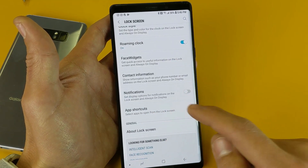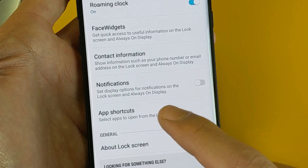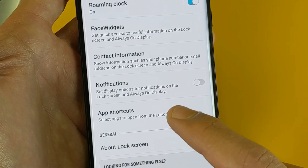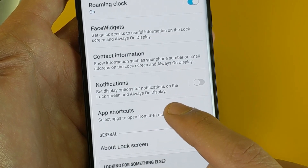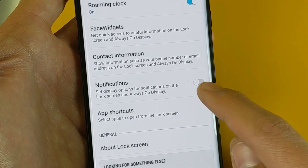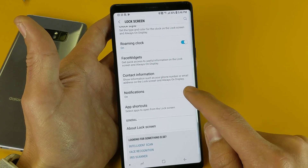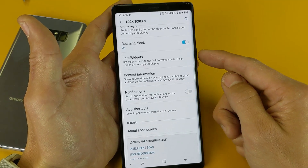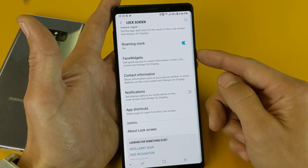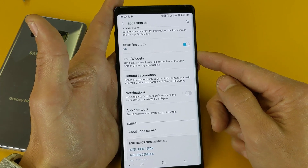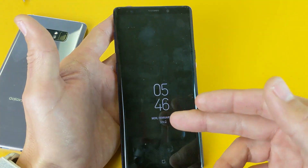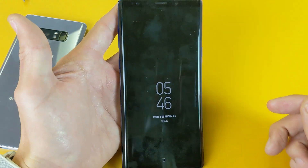Now if I turn it off, it says right here: set display options for notifications on the lock screen and always-on display. So now I toggle it off. Now I will receive no more notifications on my lock screen or my actual always-on display.